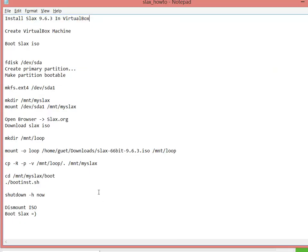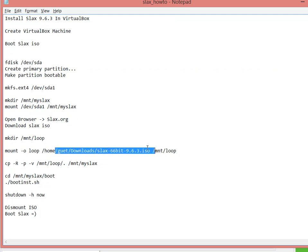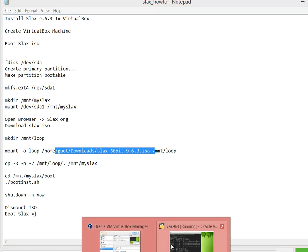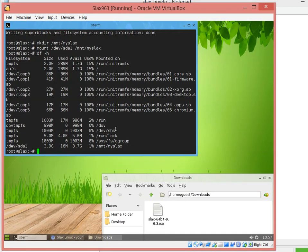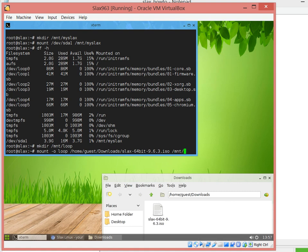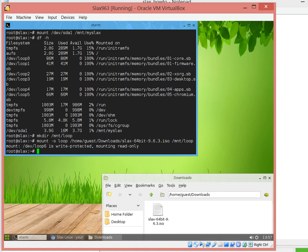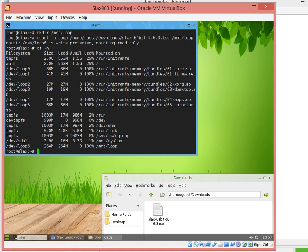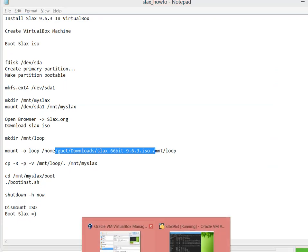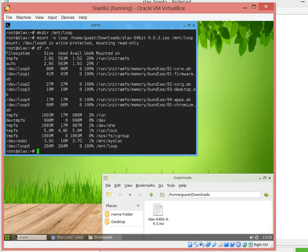Basically now we have it ready. I've downloaded the image. I'm going to do mount loop and mount it directly with this command. There you go, we got it mounted. So now we have to copy the content from the mount loop to the myslax.